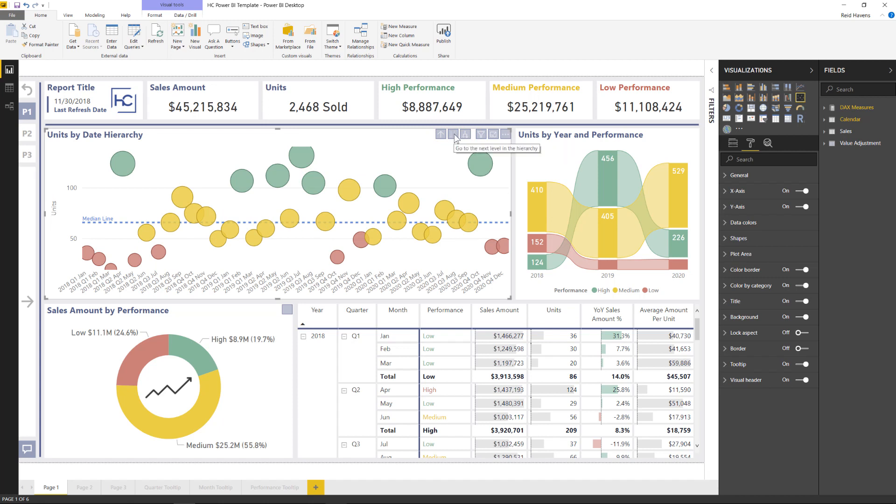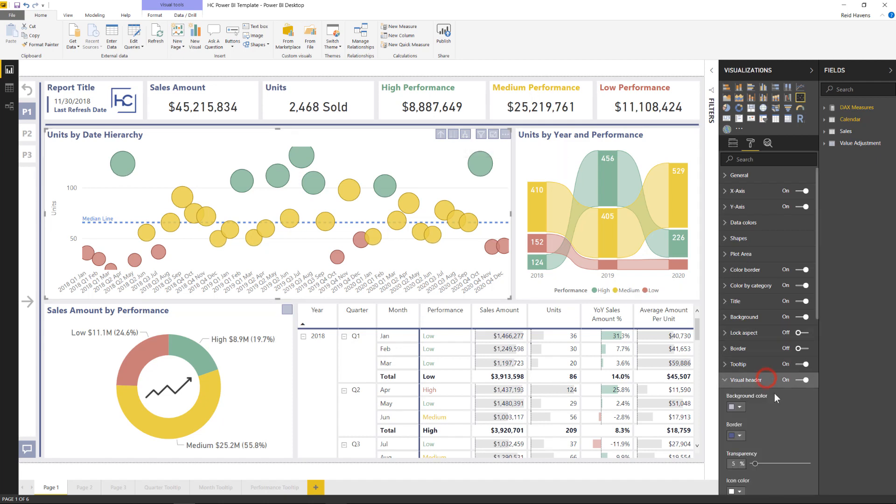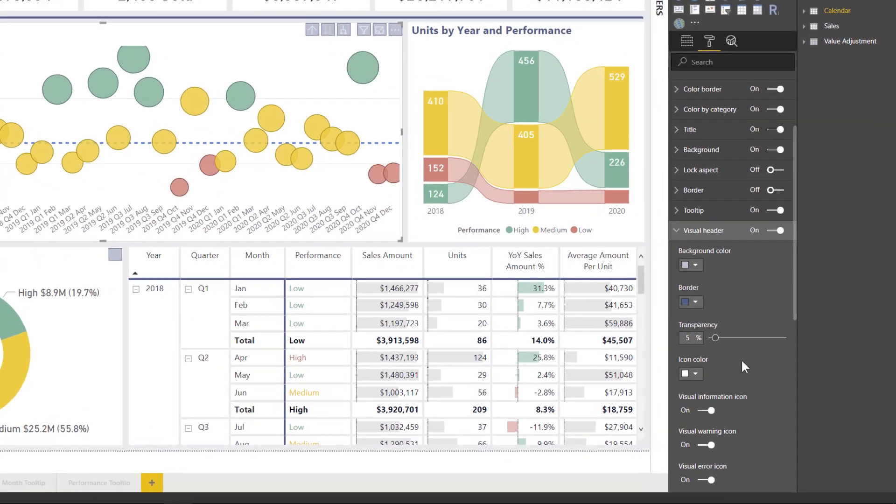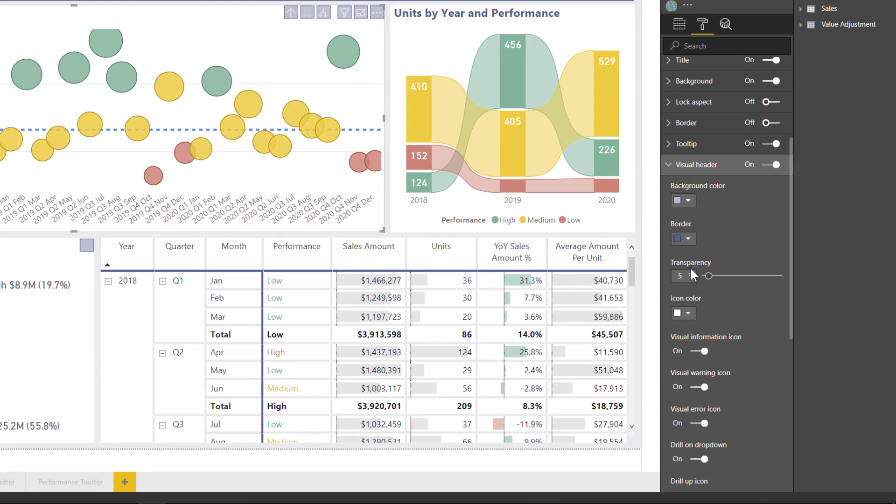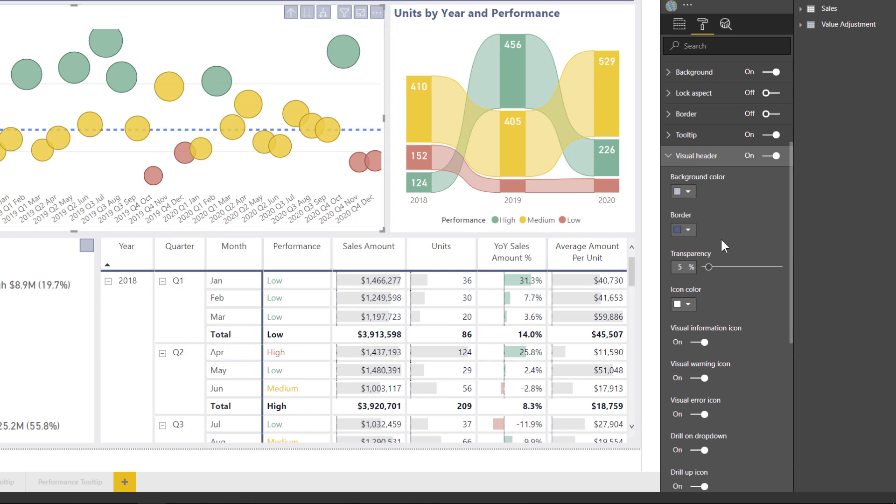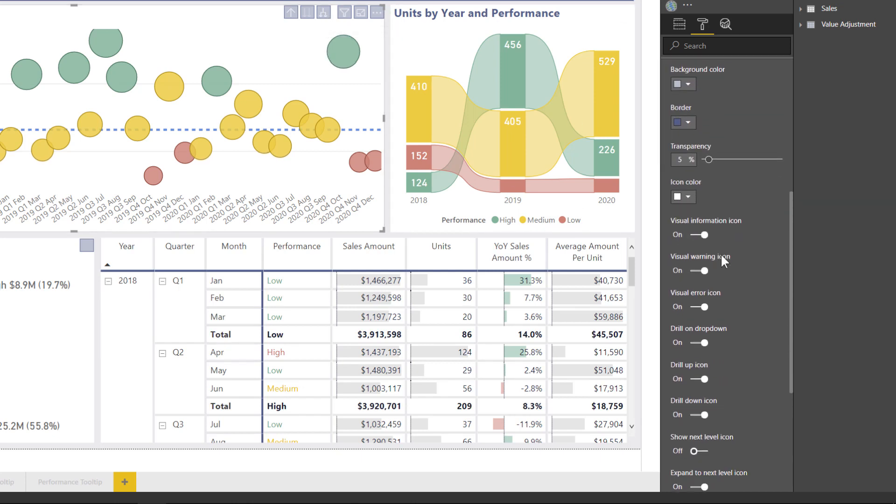Now depending on the type of visual and what I want my users to do, I may or may not want to turn off the go to next level, I may or may not want to turn off the expand all down, and those settings can be found in this section down here, including a lot of things that allow you to customize the color that you've seen that I've already done, and other things in here.